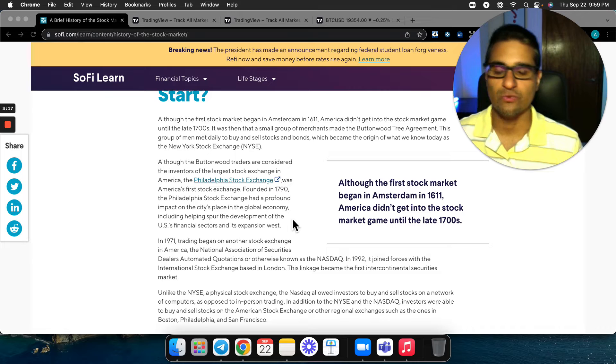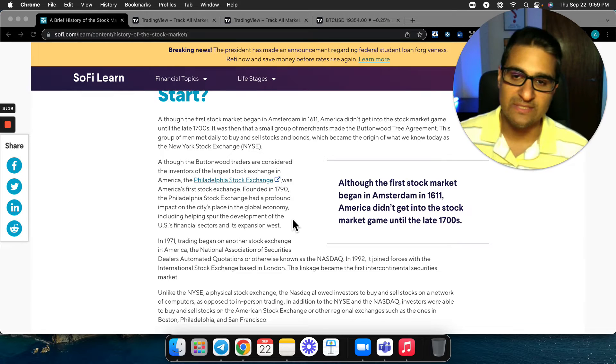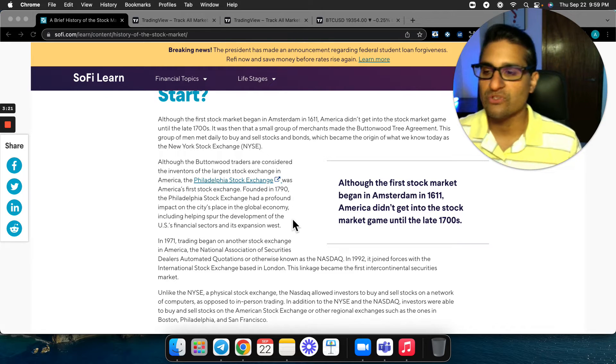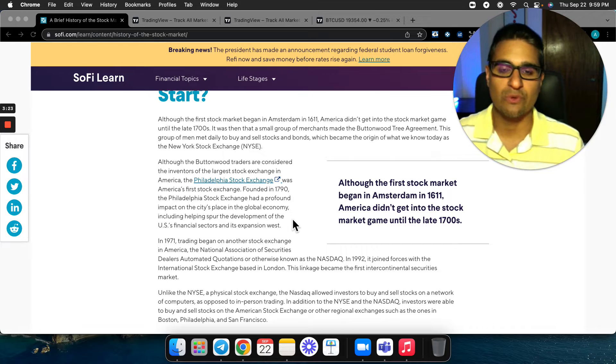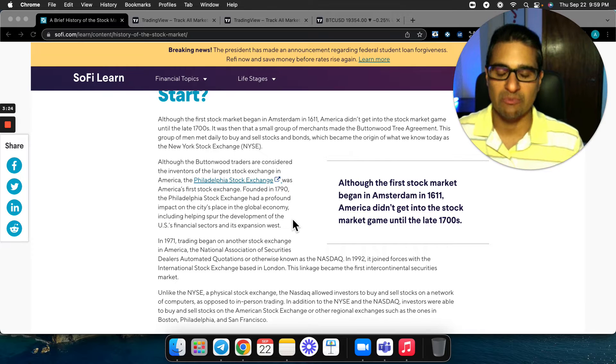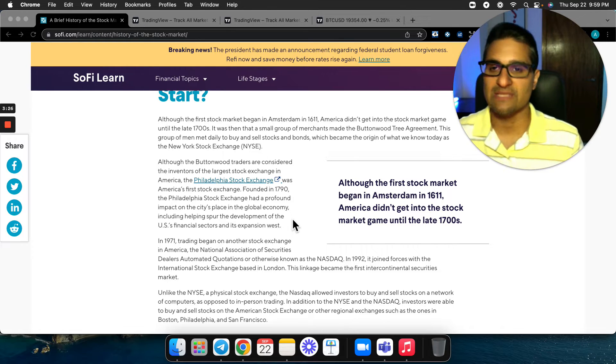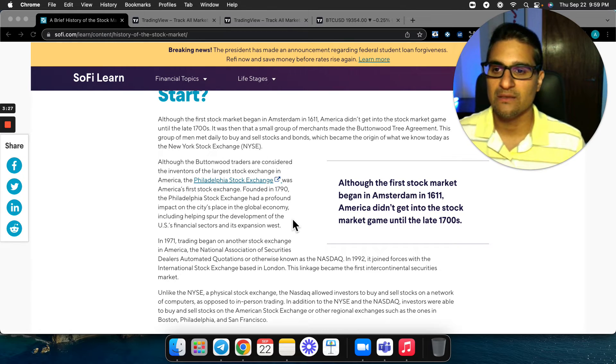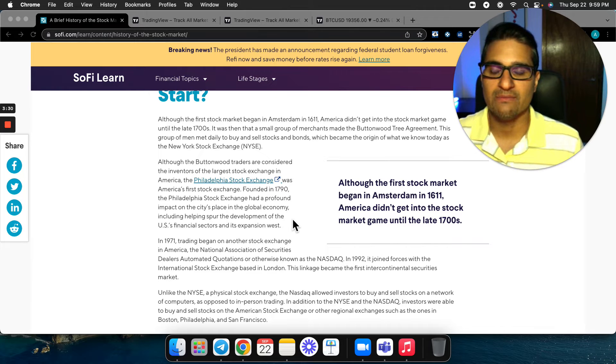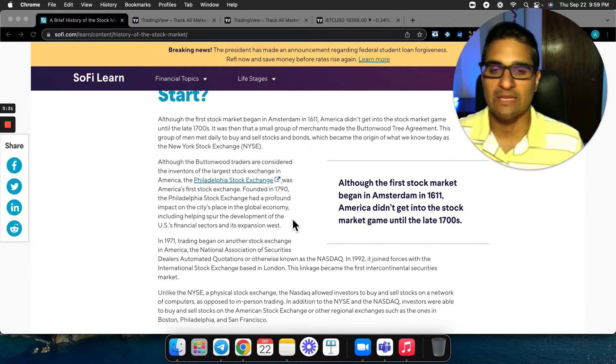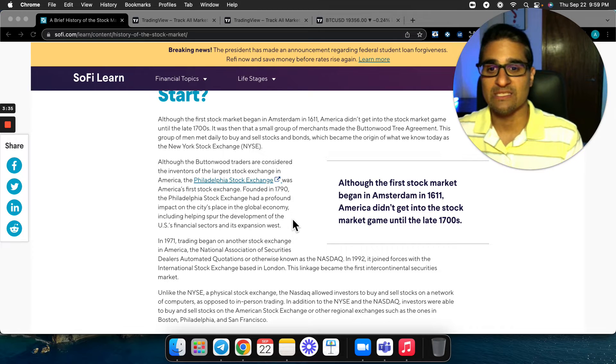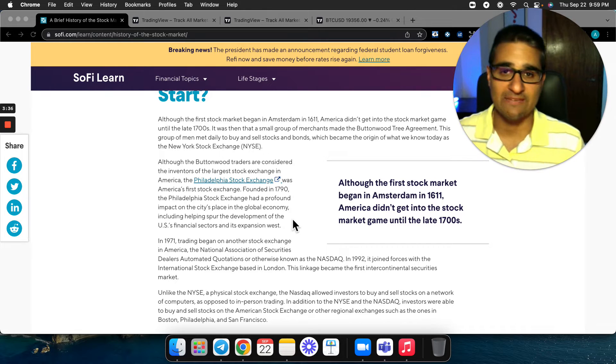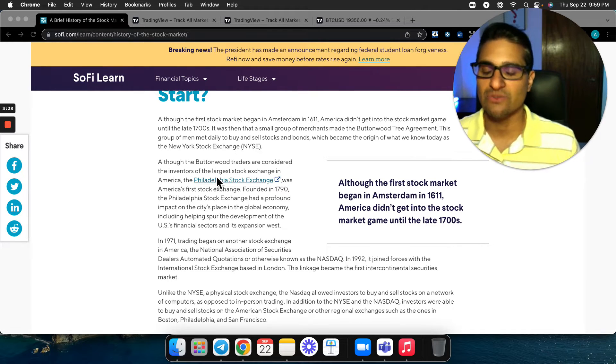So quite the history. We're looking at 1600s, 1700s, all right. Where's the crypto market? When was crypto created? Bitcoin started everything, was 2009.